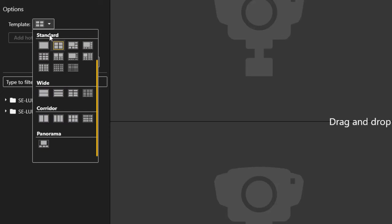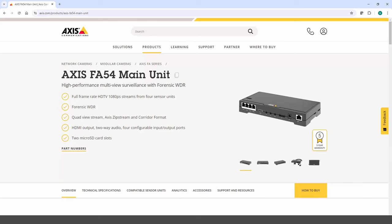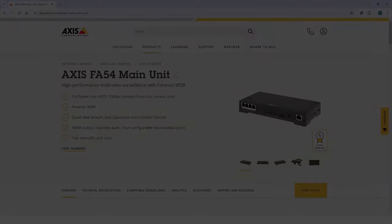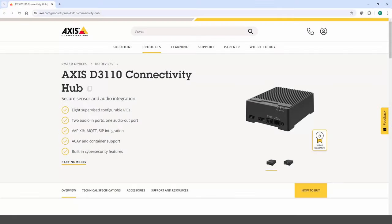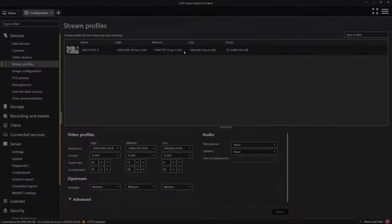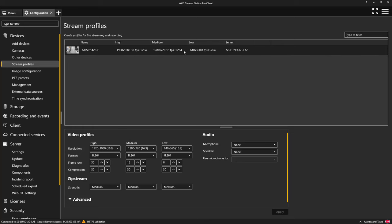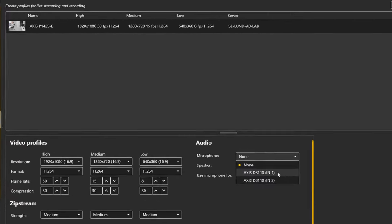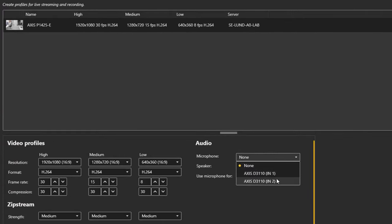Another improvement made to an existing feature is the support for devices that contain 2 audio inputs such as the Axis FA54 and the Axis D1110 connectivity hub. You can now select any audio input from devices that have multiple inputs and associate them with a video source.